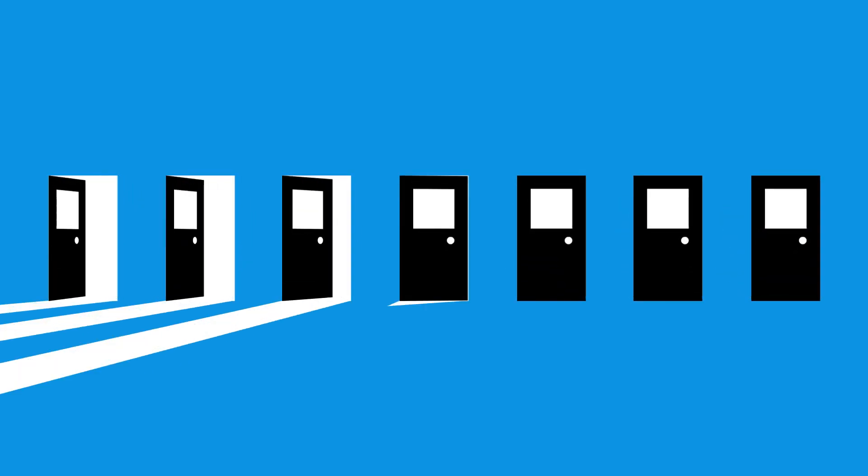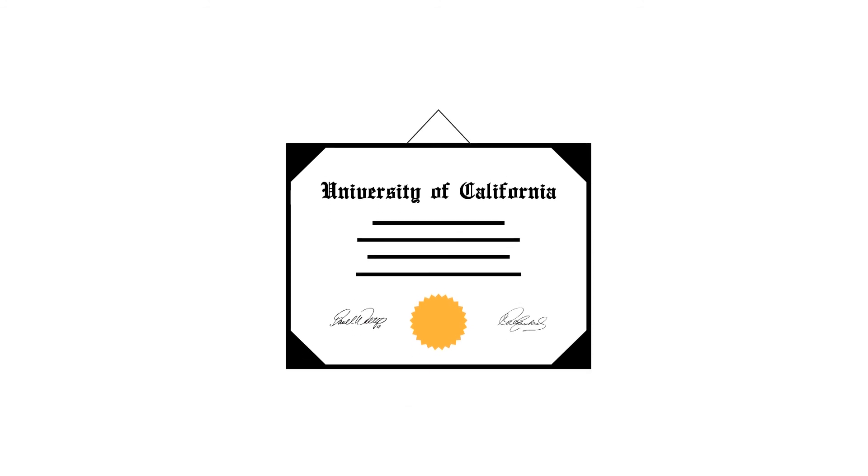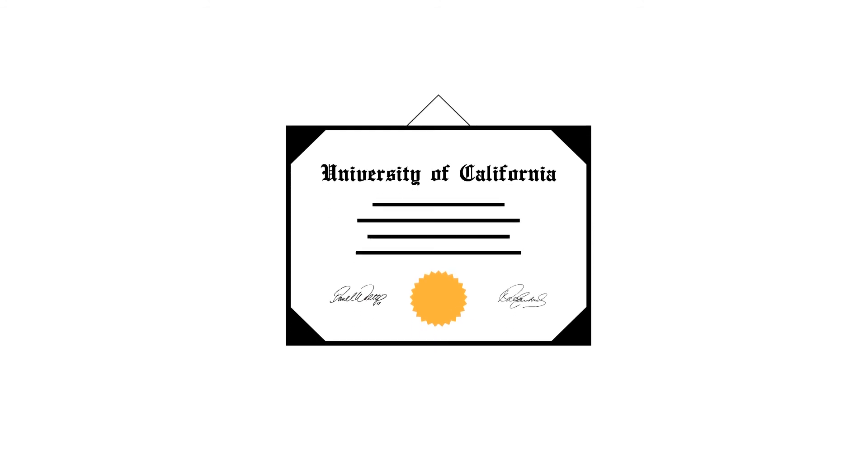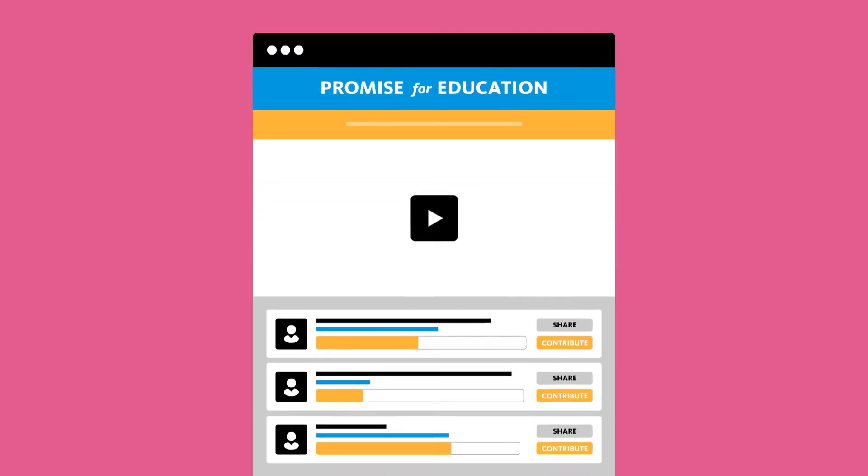Together, we can help deserving Californians pursue their goal of a world-class UC education, supporting our future leaders, entrepreneurs, and innovators. Visit PromiseForEducation.org to make your Promise now.